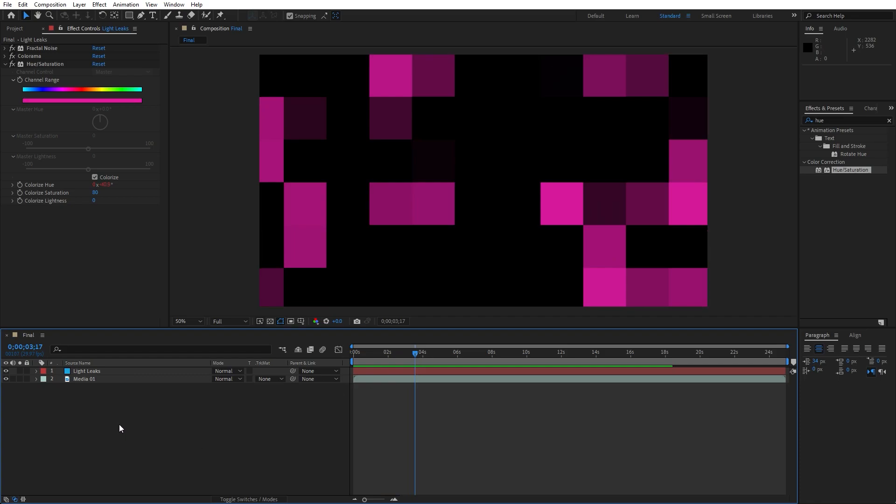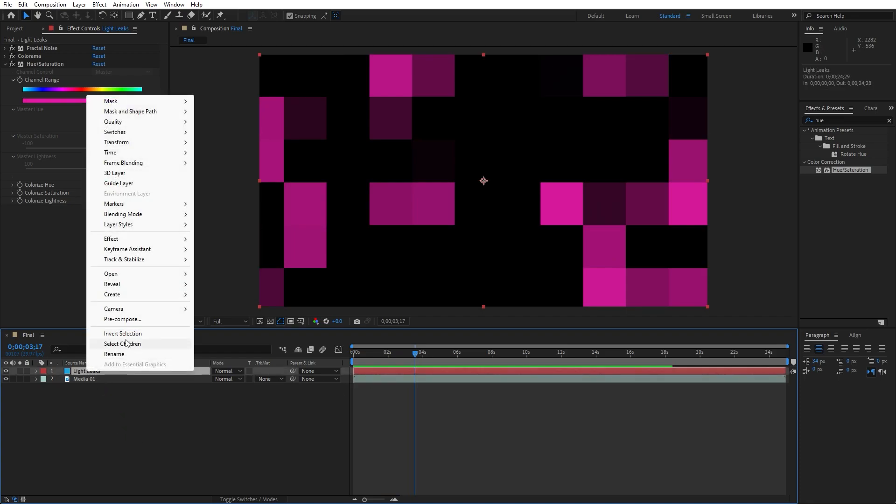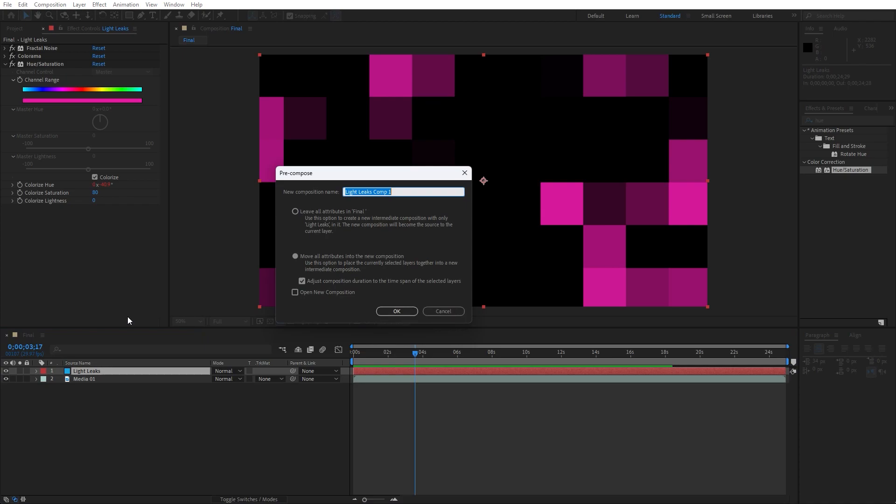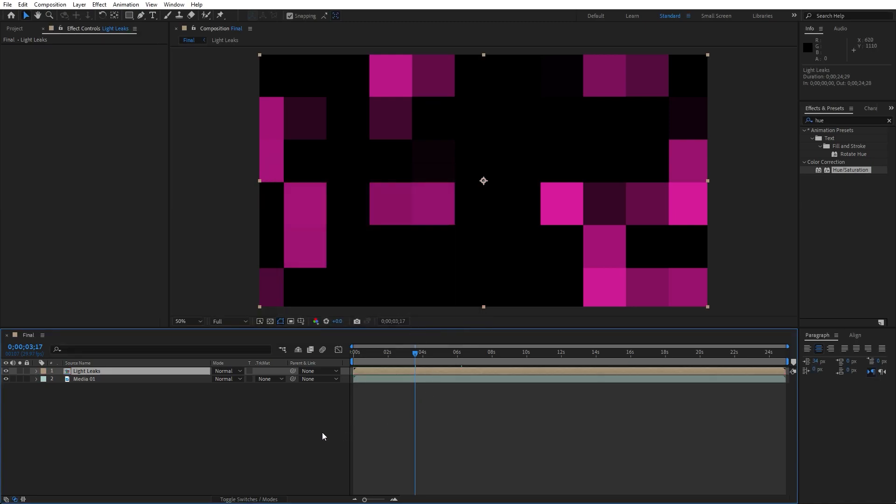Our next step is to pre-compose this Light Leaks solid layer, hit here, then go right click to pre-compose, I'll just rename this one to Light Leaks. Make sure that you choose this second option, move all attributes into the new composition and then hit OK.